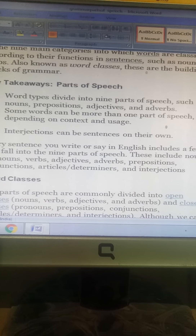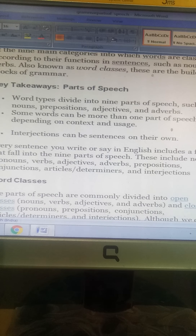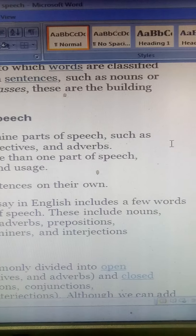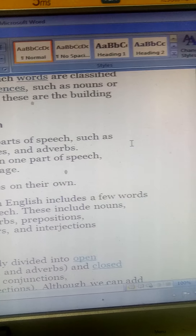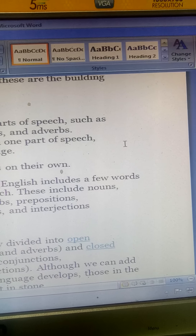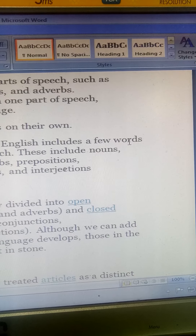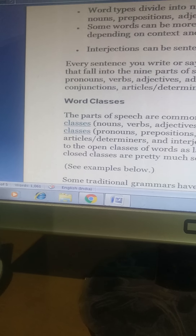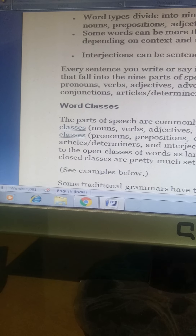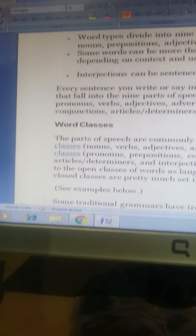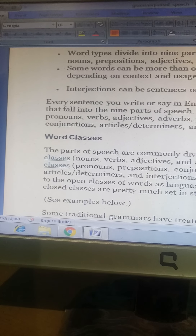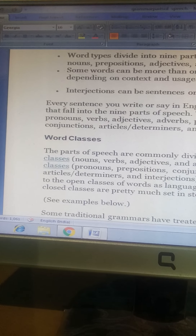These include nouns, pronouns, verbs, adjectives, adverbs, prepositions, conjunctions, articles, determinants, and interjections. These parts of speech are commonly divided into open classes — nouns, verbs, adjectives, and adverbs — and closed classes — pronouns, prepositions, conjunctions, articles, determinants, and interjections.